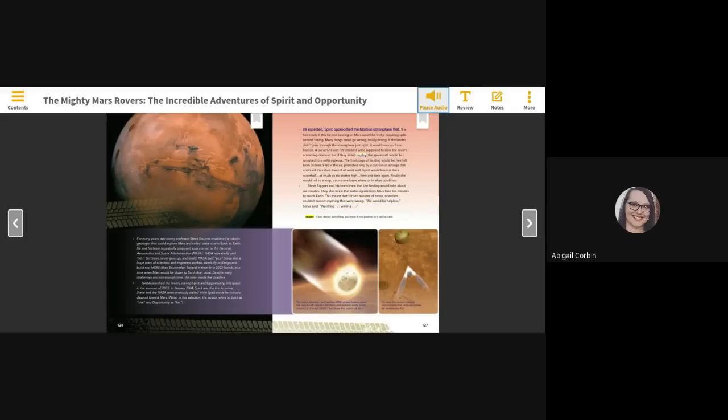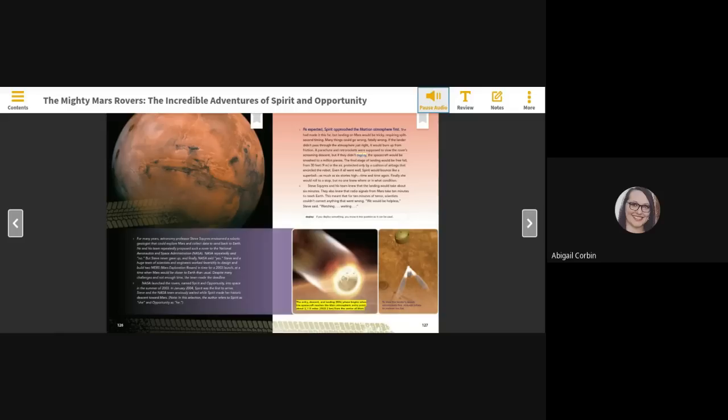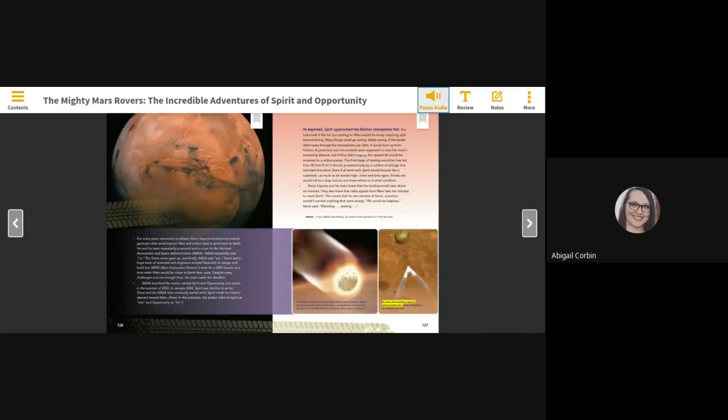Deploy - if you deploy something, you move it into position so it can be used. The entry, descent, and landing, EDL, phase begins when the spacecraft reaches the Mars atmospheric entry point, about 2,113 miles, 3,522.2 kilometers, from the center of Mars. To slow the lander's speed, retro rockets fire, airbags inflate to cushion the fall.